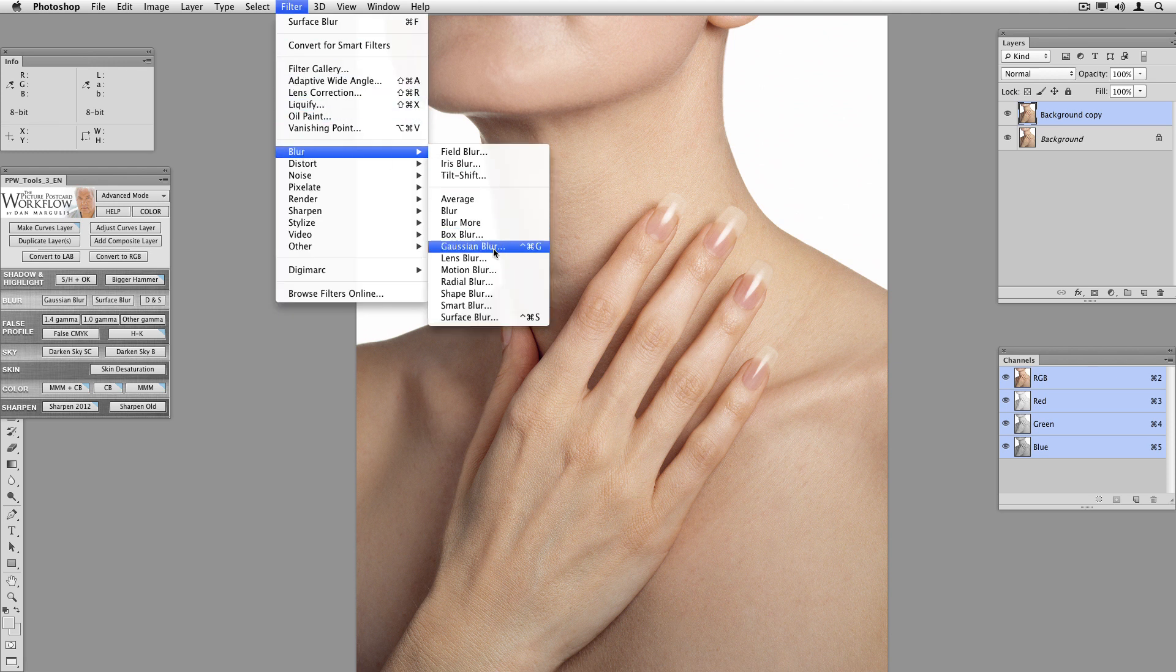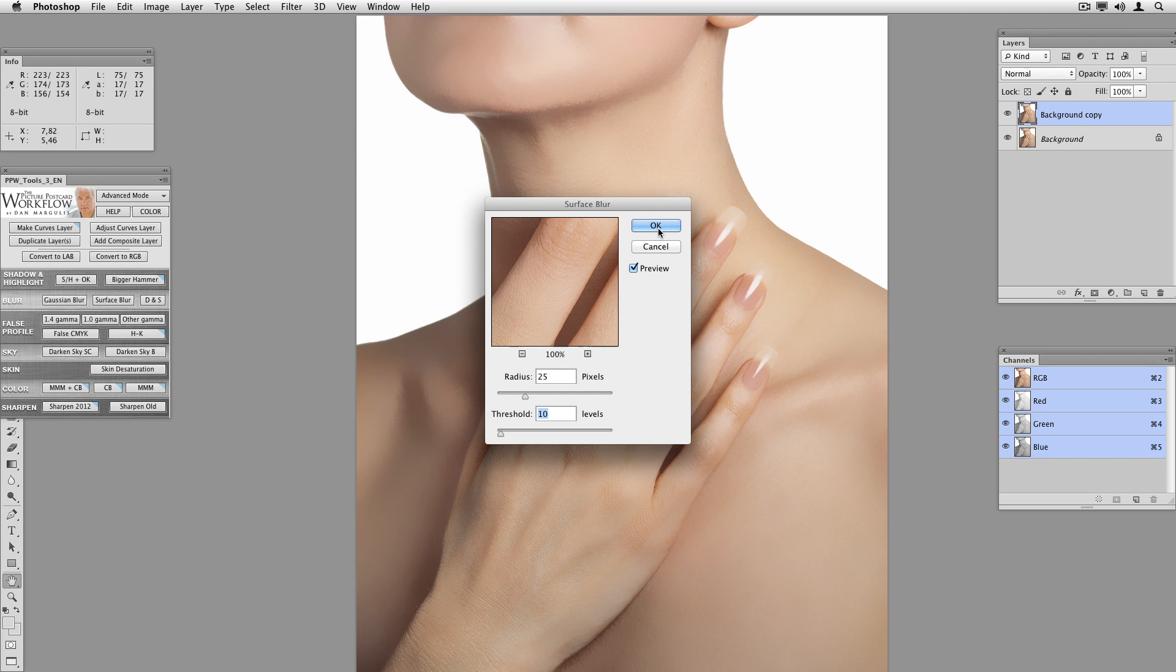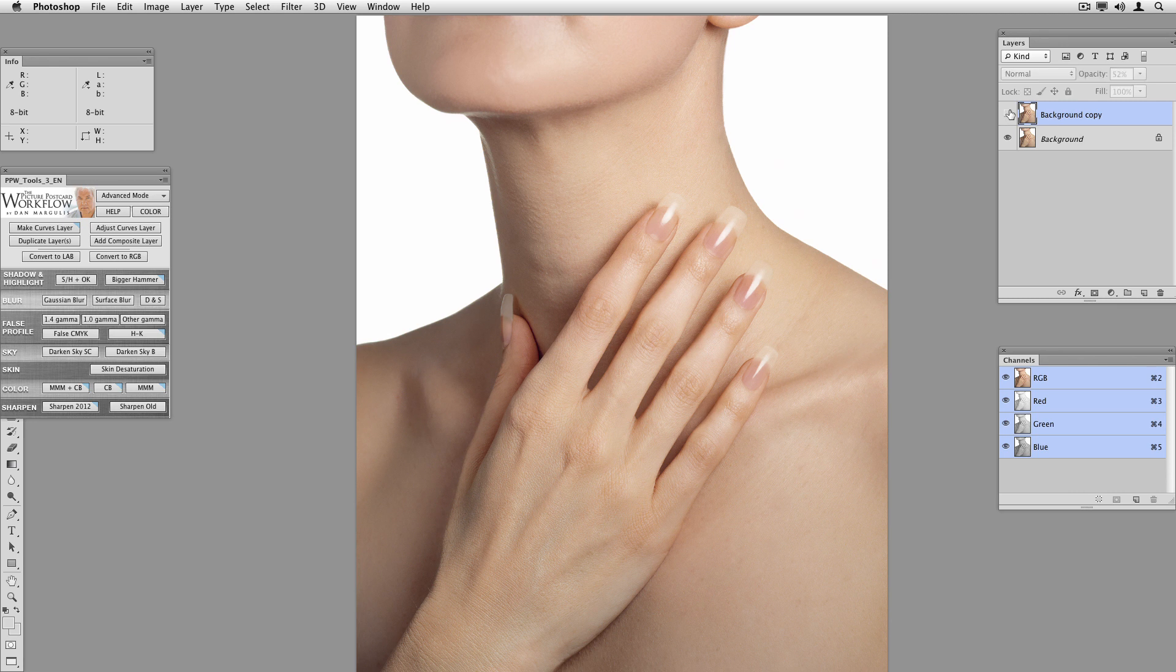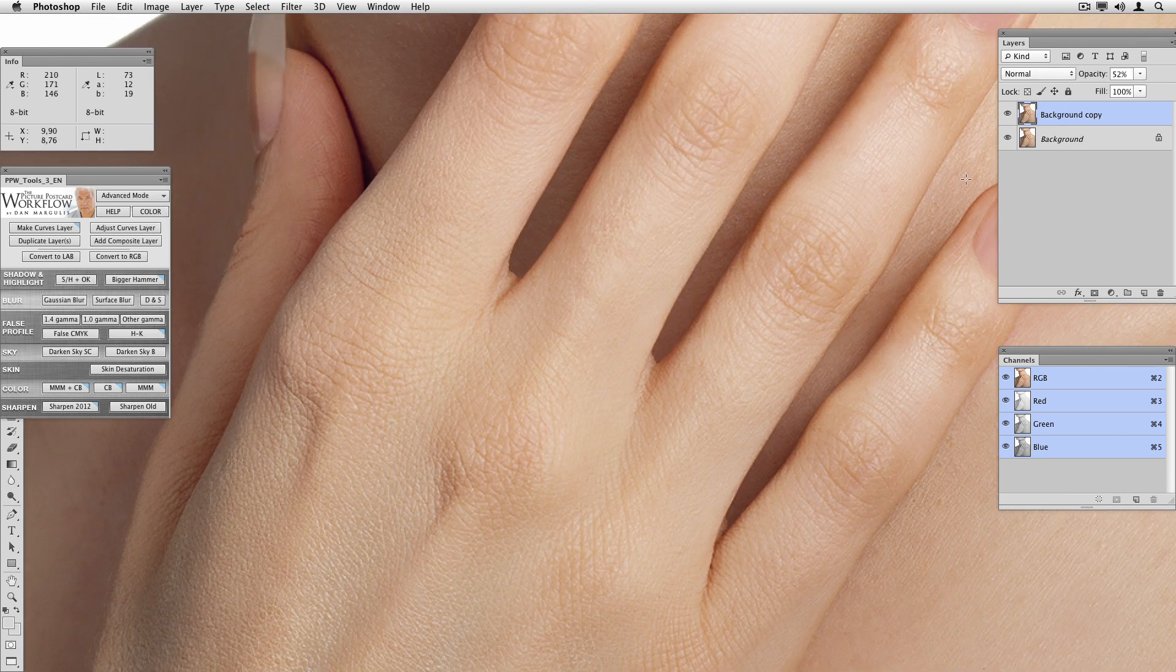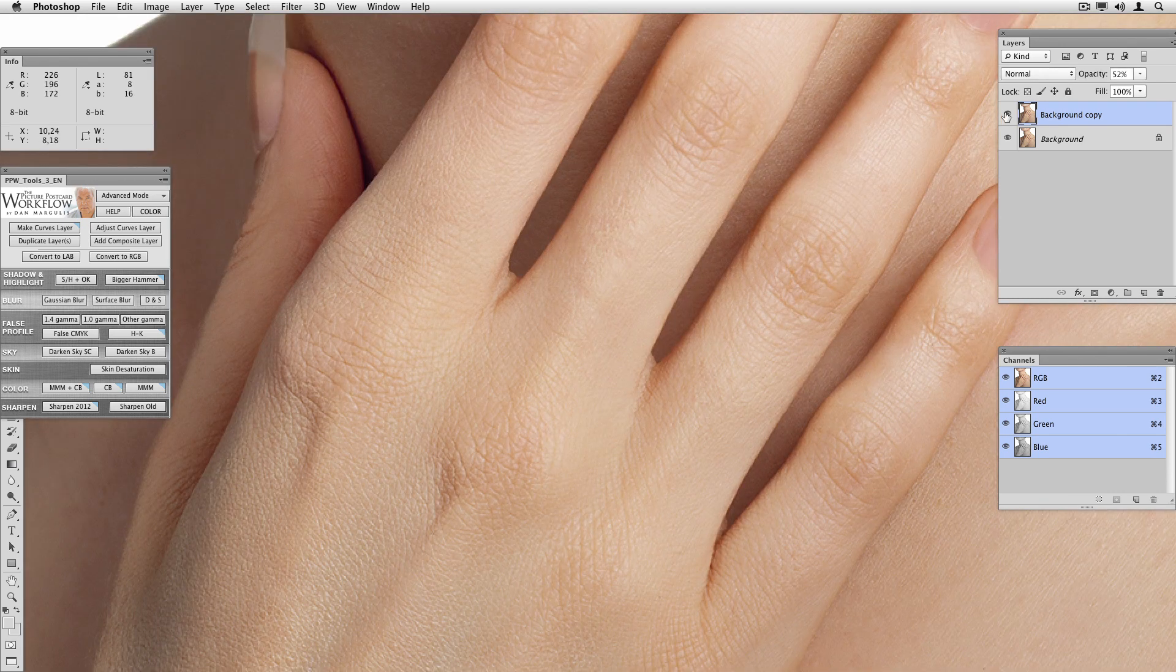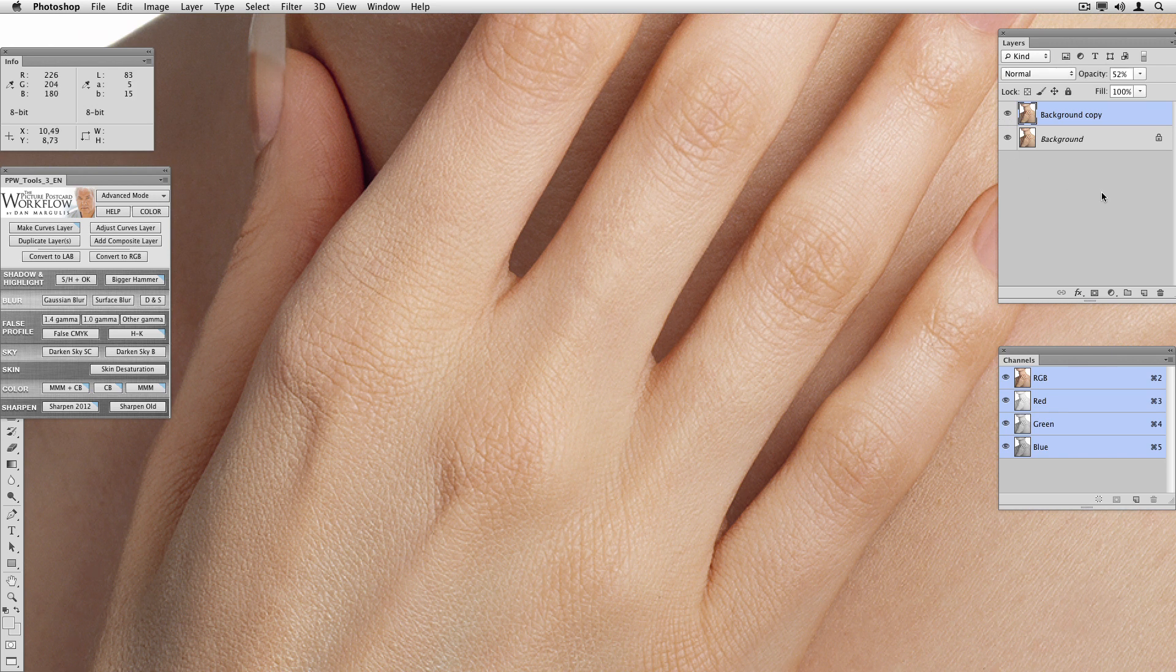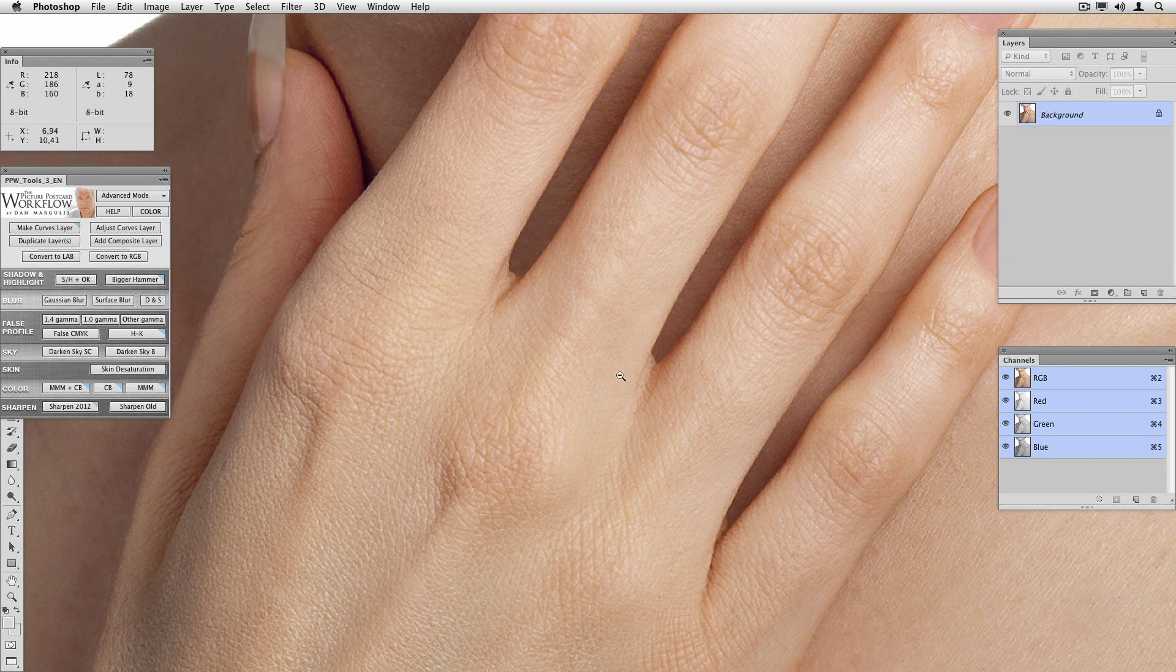Filter, blur, surface blur. And there's a nice plastic look for you. So there's before, there's after. And you see how it knocks out the detail and in the eyes of some people makes her look younger and more attractive. Well, heck with that. I hate that. Back to the original.